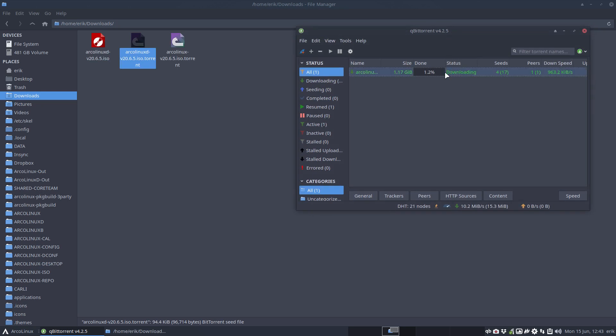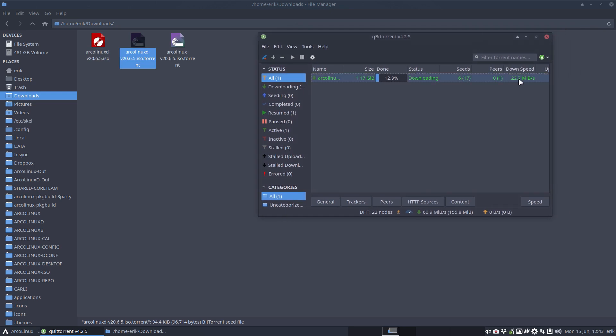So it waits a while, but at some point in time you should get up to, more or less, well depends on your speed of course, what you paid for. But I should get up to 40, 41, 45 on a good day. That's the speed I have paid for. That's the maximum speed I can get.